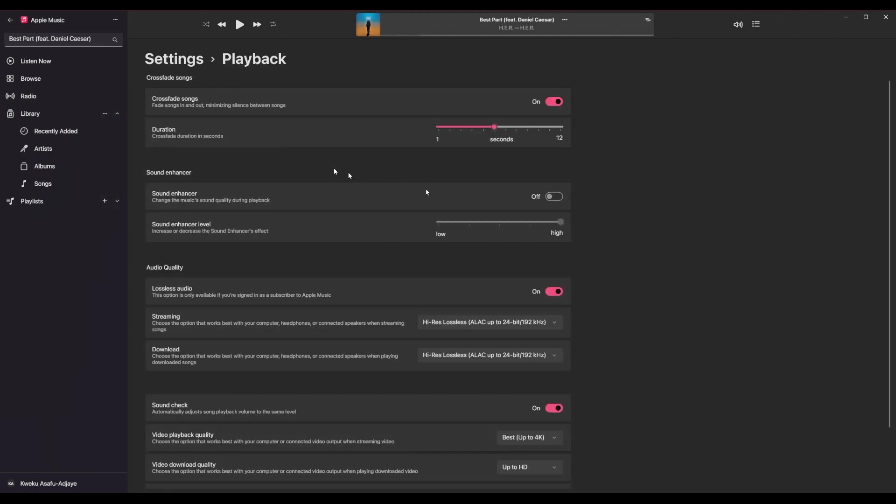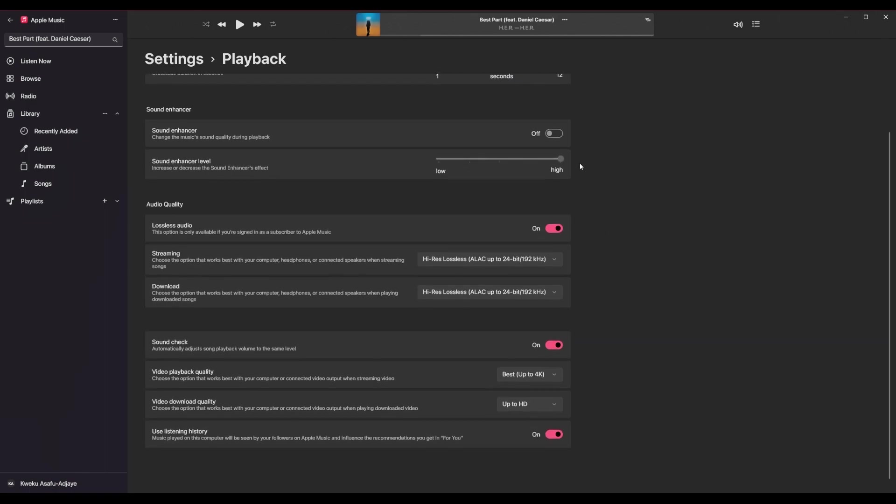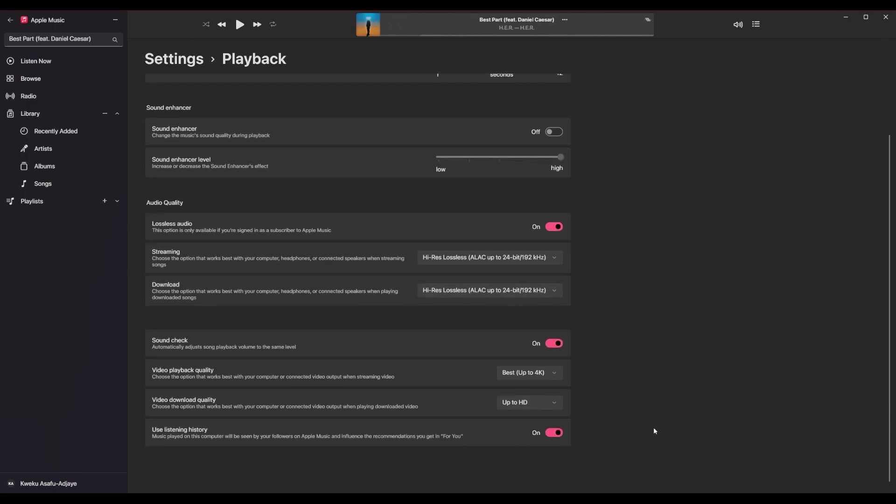Then you have my favorite area here, the playback options. So by default, most of these things are turned off. Lossless audio is turned off. Soundcheck is turned off. Crossfade songs is turned off. A lot of things are turned off by default.